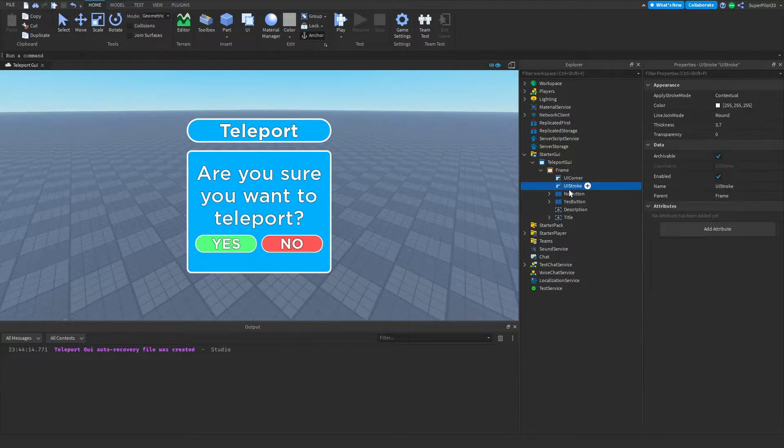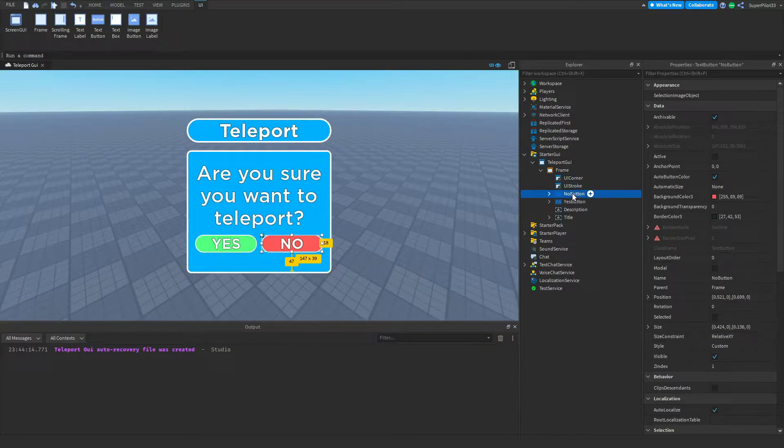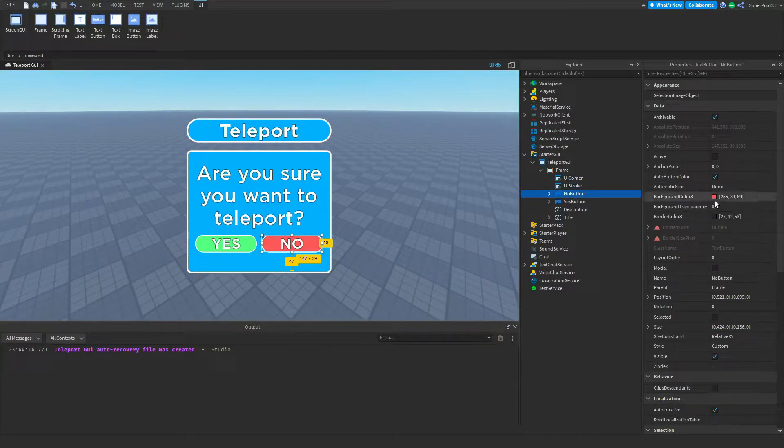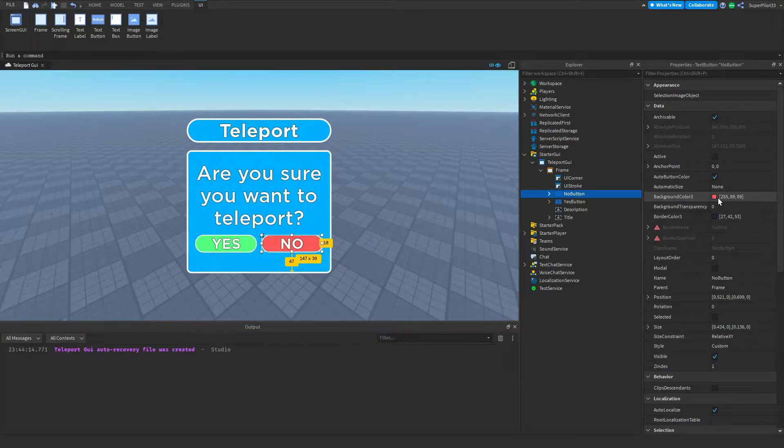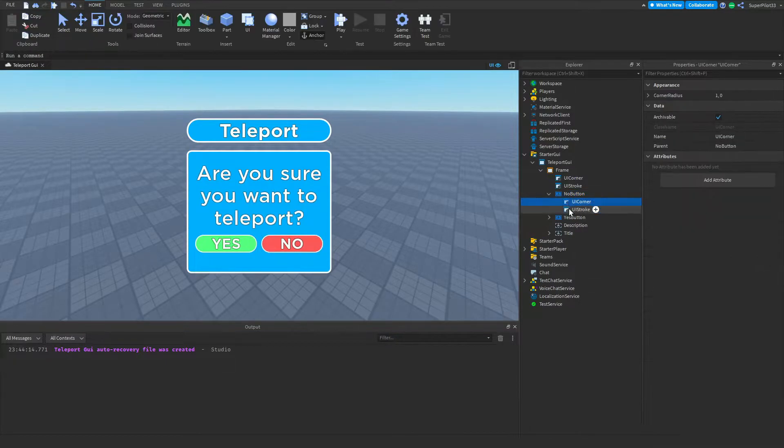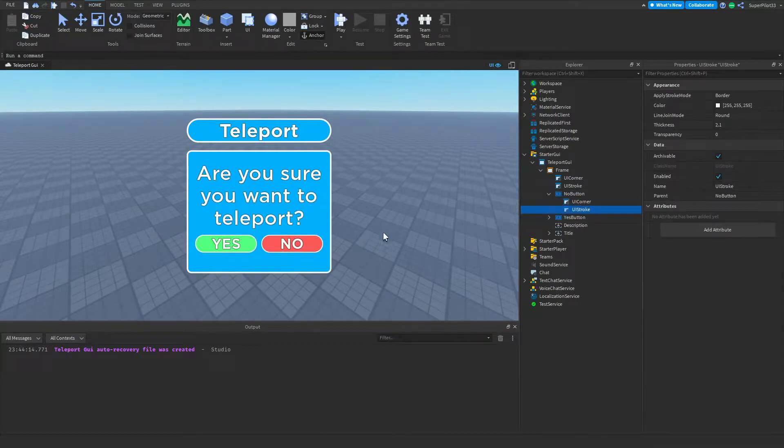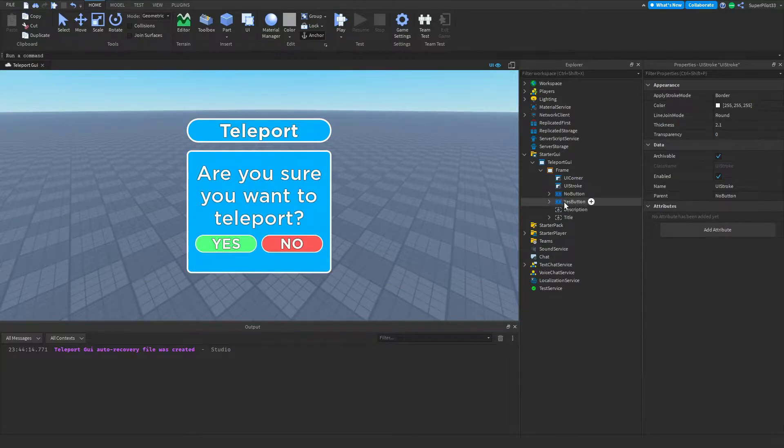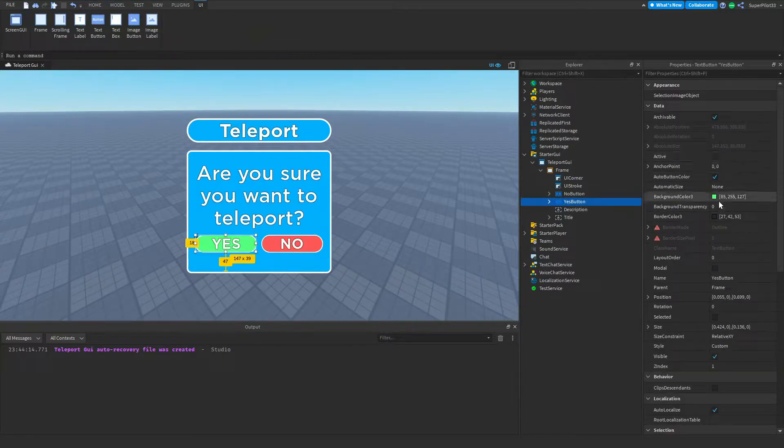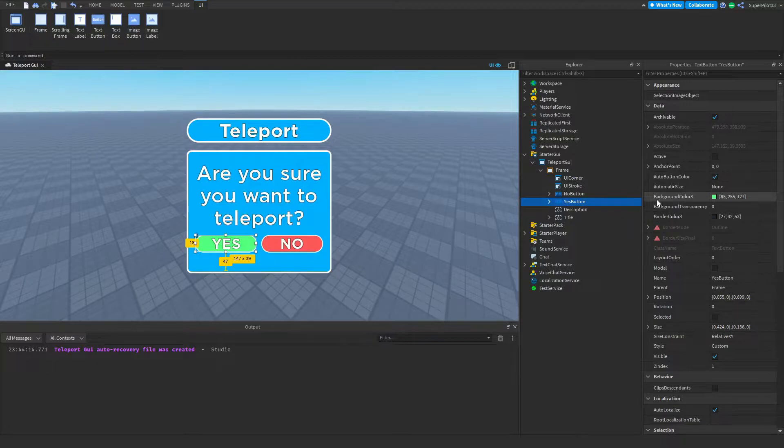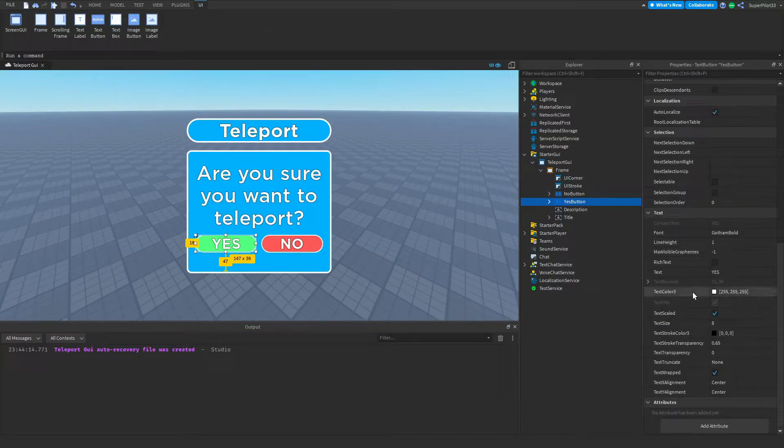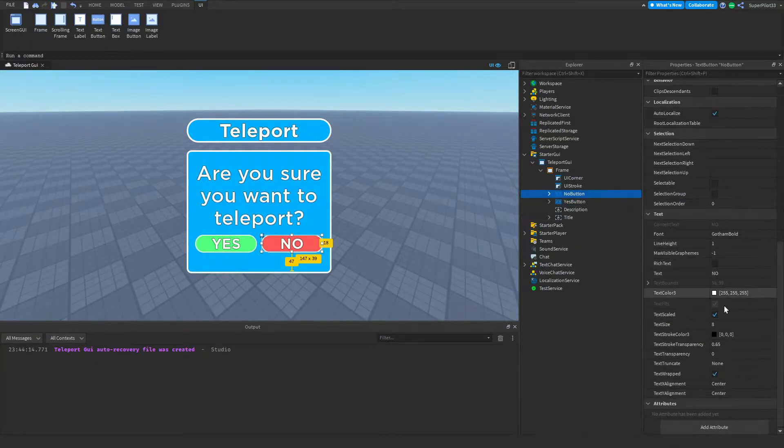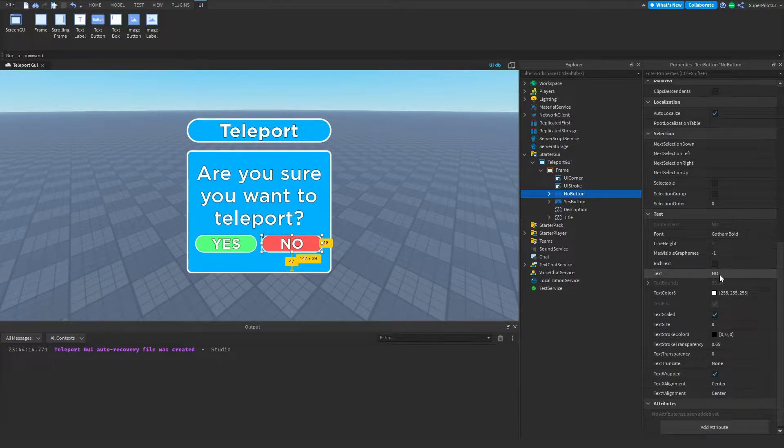This right here is a UI Stroke. This is what creates that white outline there and this is a text button. It's for the no button right here and as you can see the BackgroundColor3 has been set to red and it also has a UI Corner and UI Stroke inside. The yes button also has a UI Corner and UI Stroke inside. However, its BackgroundColor3 is green and the text property is set to yes, unlike the no button which is set to no.